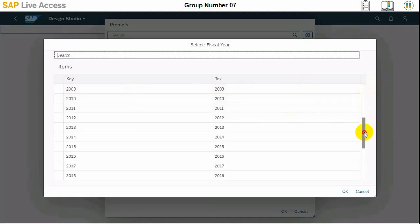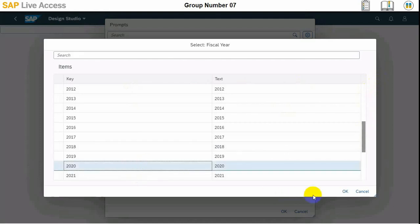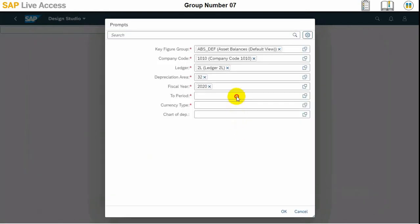And also the period, from period which is six.